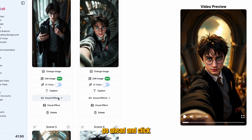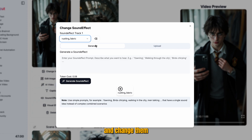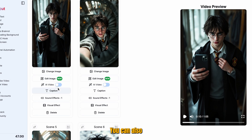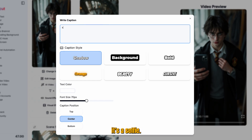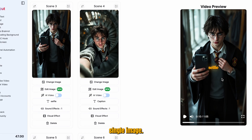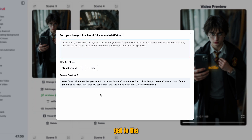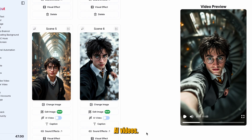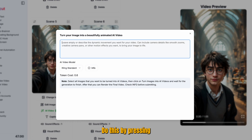If you want, you can also click on sound effects and change them by typing in the generation box. All images automatically come with a sound effect, so don't stress about it too much. You can also caption each scene — since it's a selfie, you can add text that describes that into the video. You want to enable AI video on every single image, going through until you get to the bottom of the page. Then go ahead and generate all of the AI videos by pressing this button.